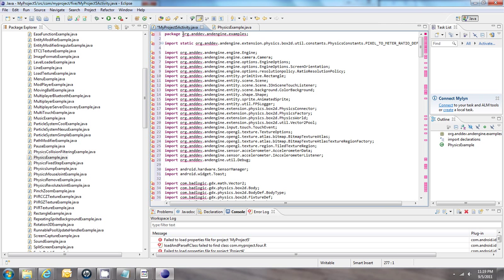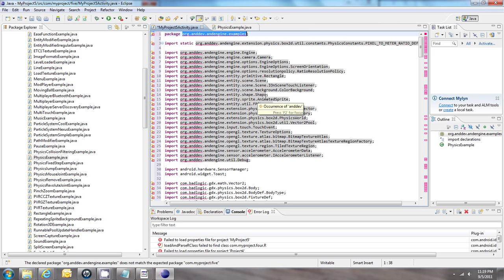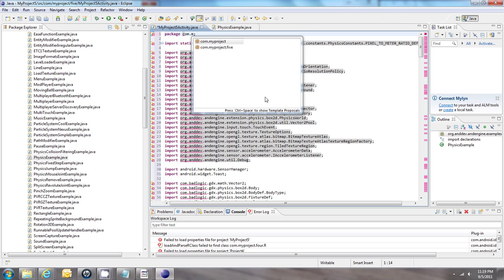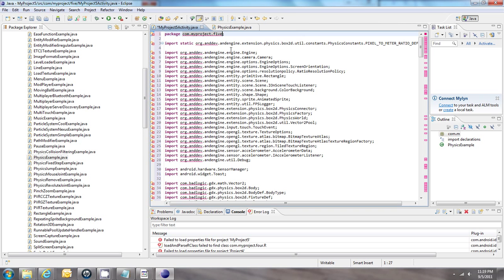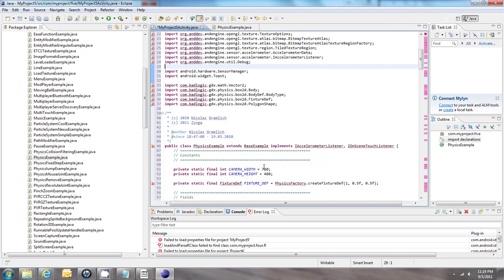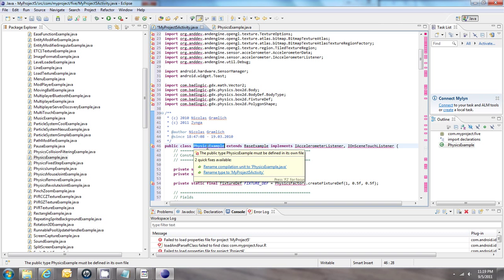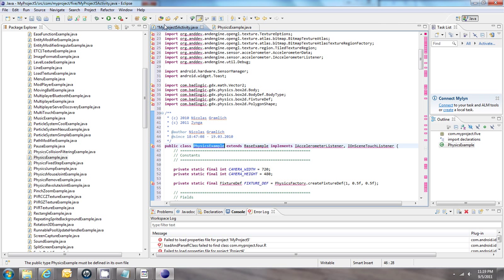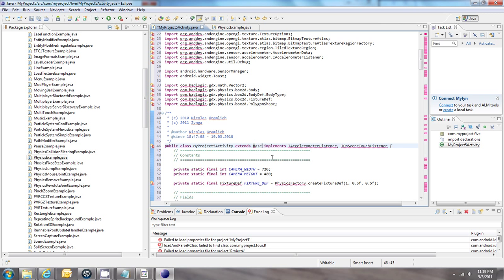You're going to see a whole bunch of errors but we'll get rid of those pretty soon. First, the package name — we have to rename it to the package name we chose a moment ago. We also need to change the main class name to match the name of our main activity file shown up here, and it needs to extend BaseGameActivity.